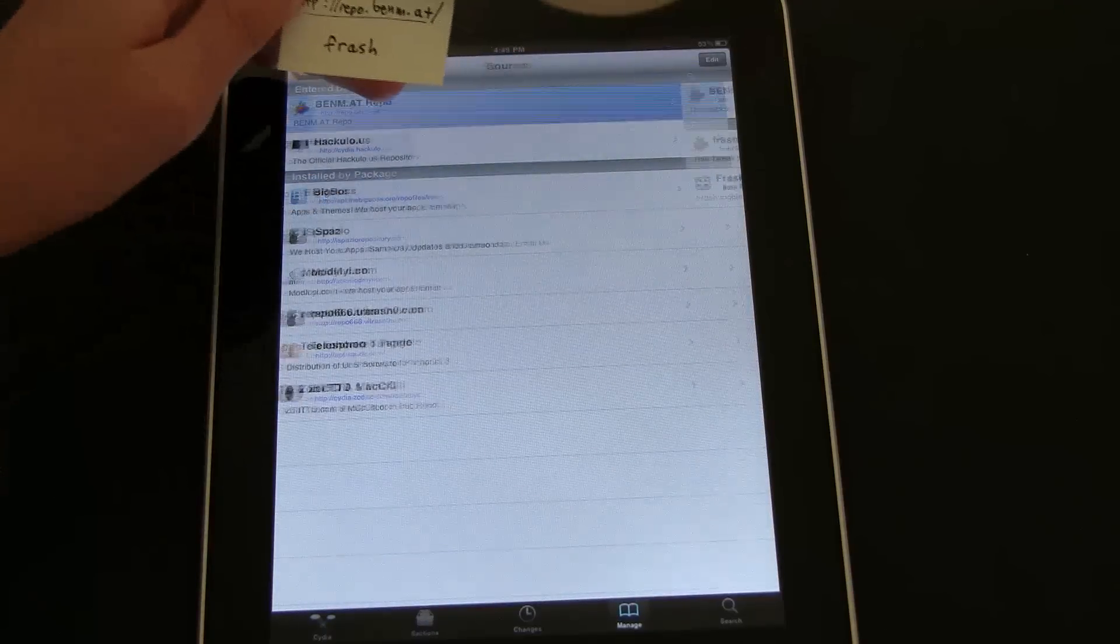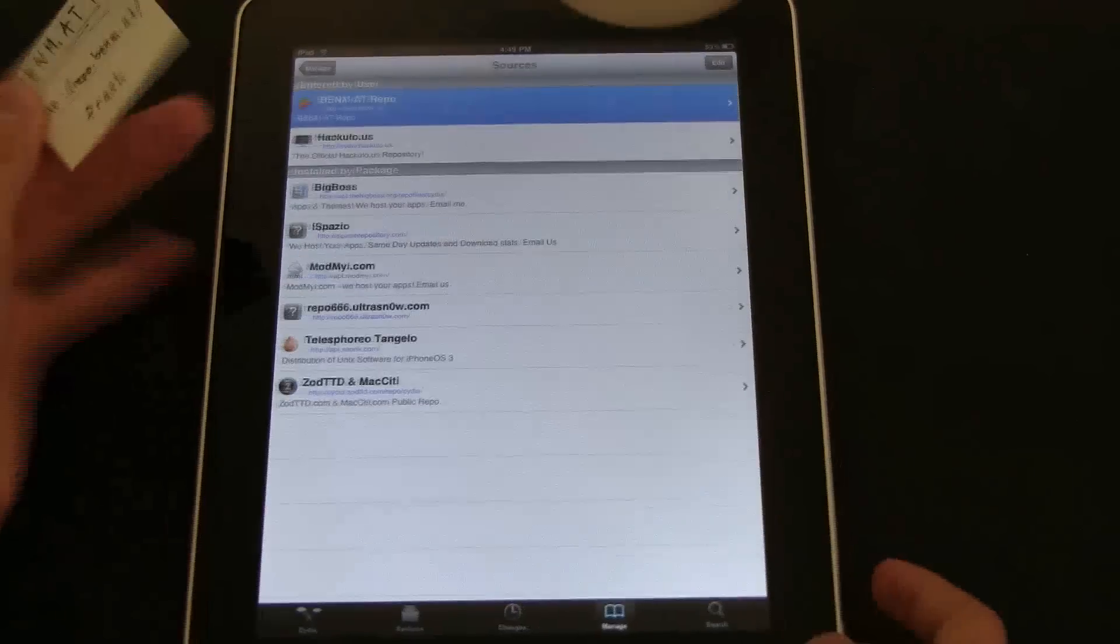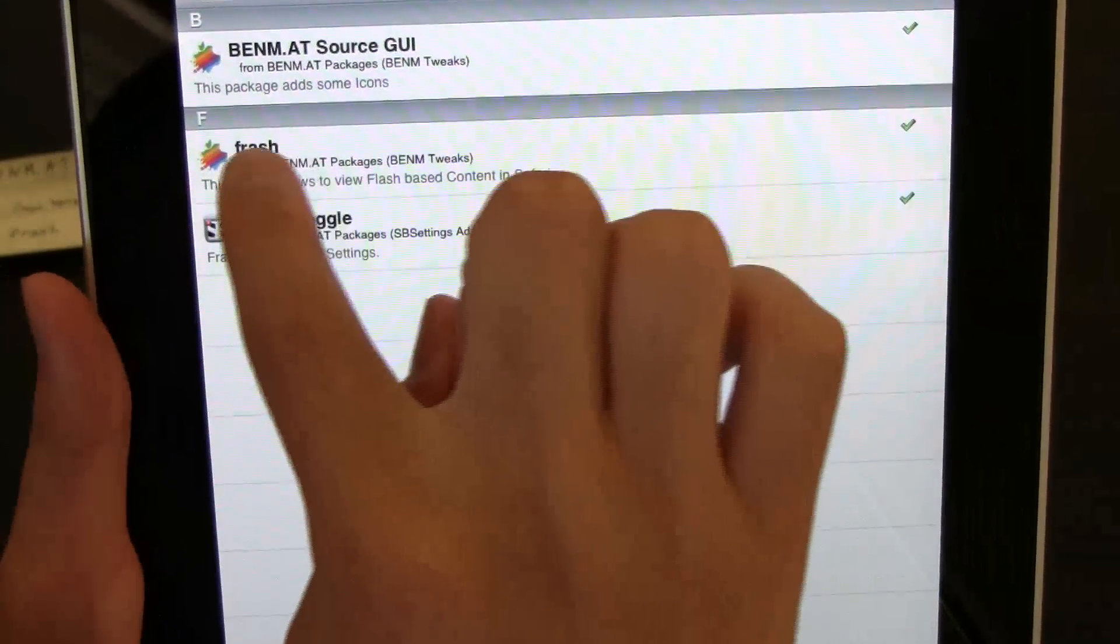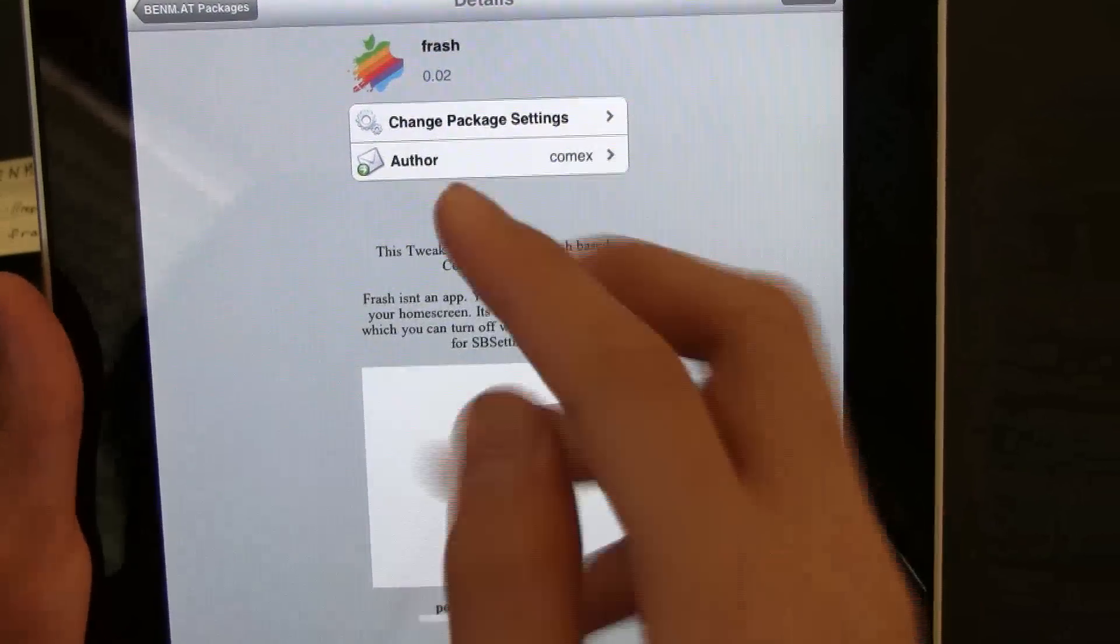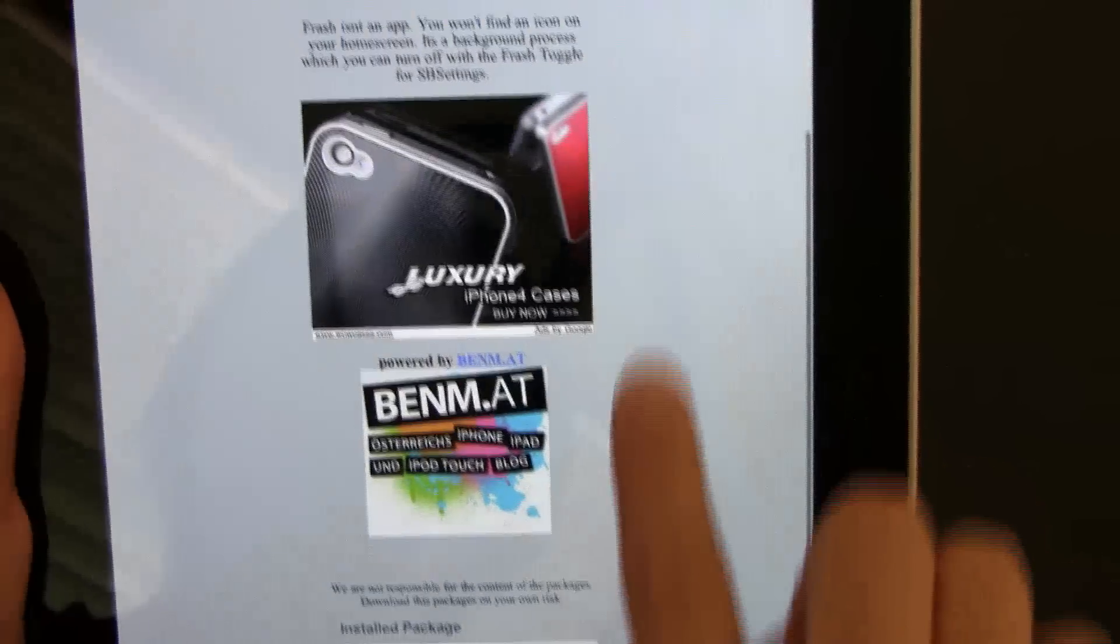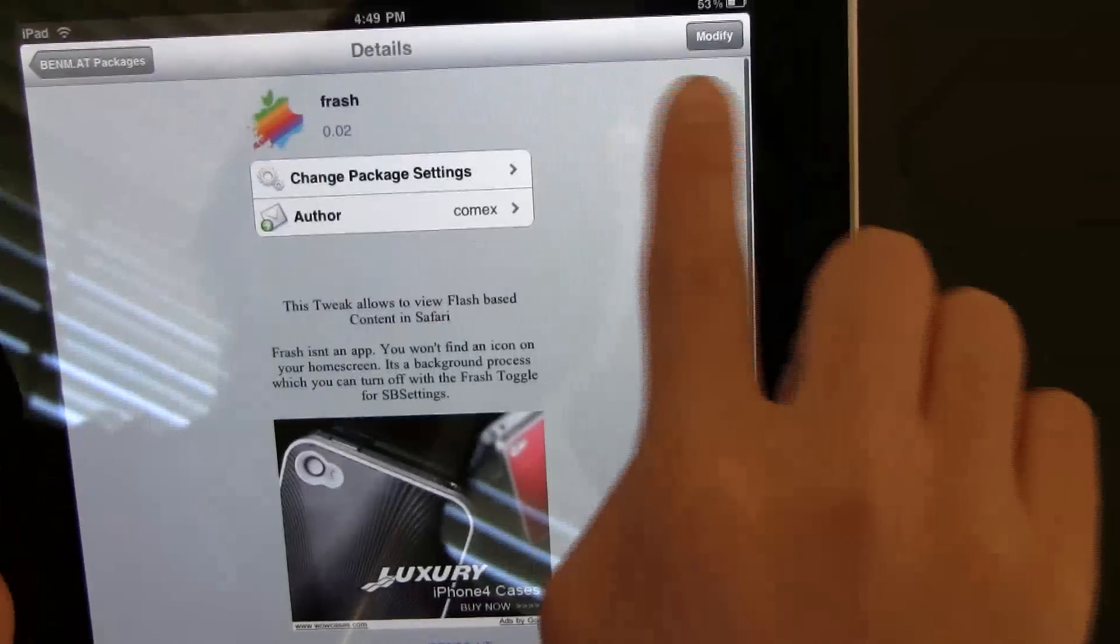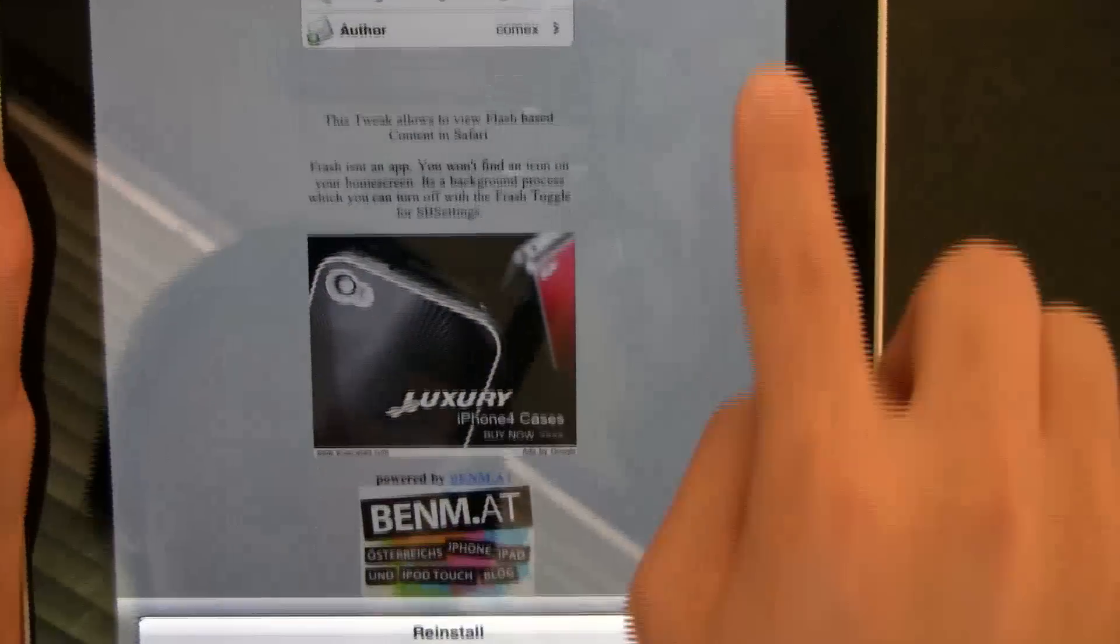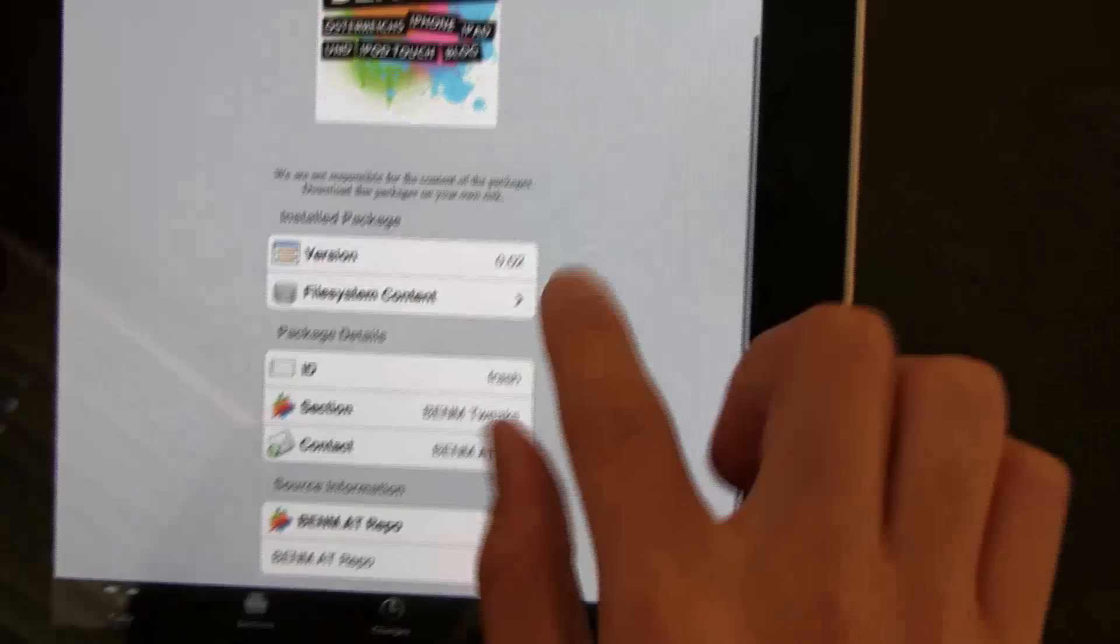And then you click on it. So this is the source. Right here. And then you have to install Flash. It's called Flash. So here, you click on Install. It would usually say Install there. But I just hit Cancel because I already got it.